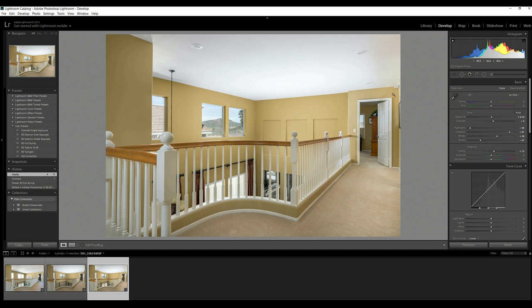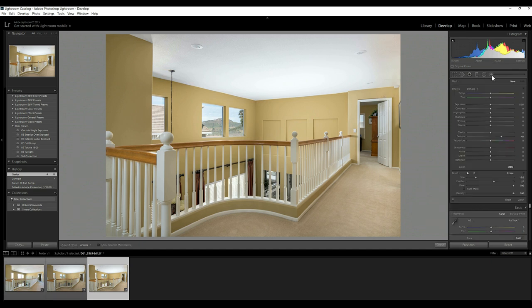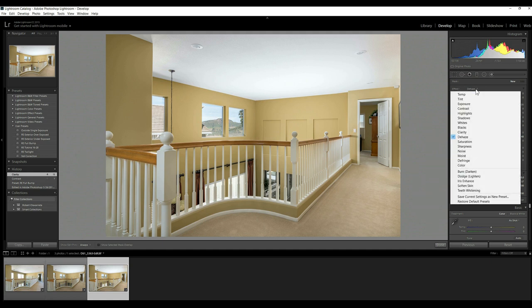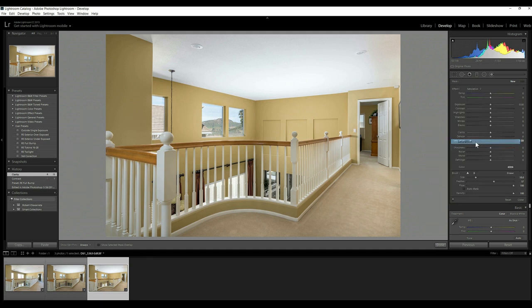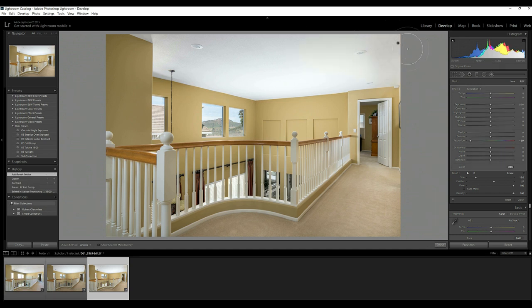We could have also corrected the shadow better, but this right here, that's also bugging me. So let's take this. Let's take a saturation brush. Let's take that saturation down, and we'll just paint in a little bit over the ceiling. And boom. That's all gone now. So that's great. I should have really corrected that shadow more in post.